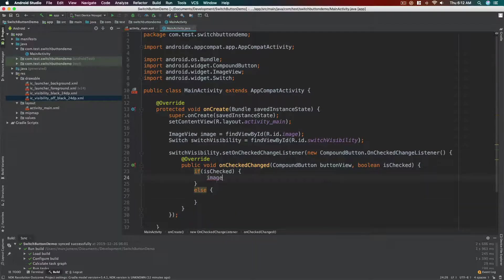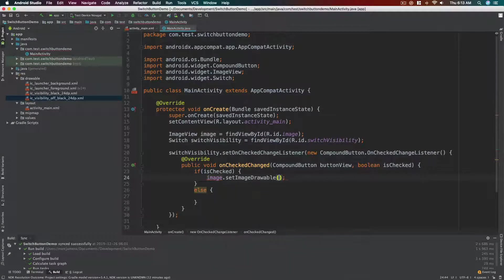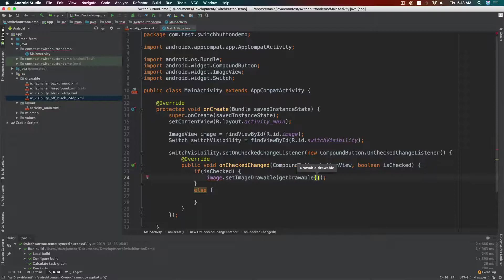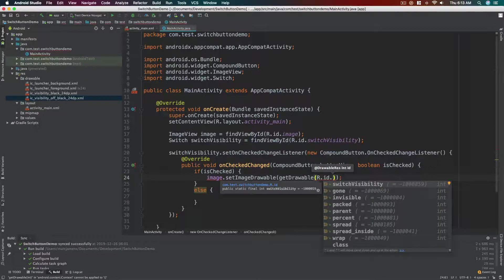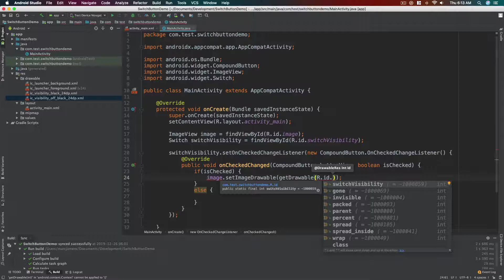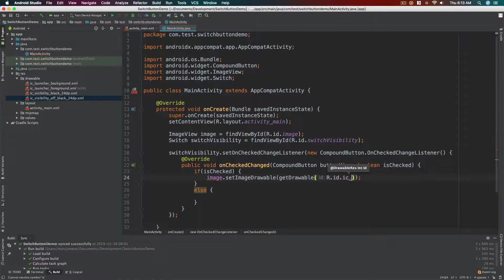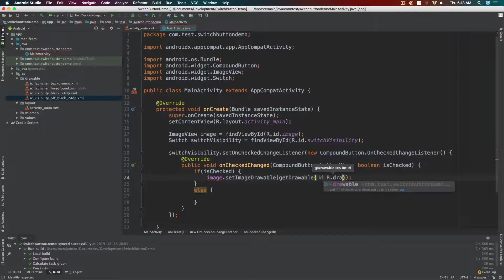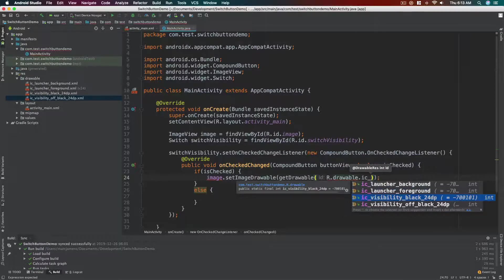Okay, so here let's change the value of the image. Image.setImageDrawable and then getDrawable. R.drawable. What's the name of our art for the eye that doesn't have the cross line? It's ic_visibility. My mistake, it's R.drawable instead of id. That ic_visibility_black.